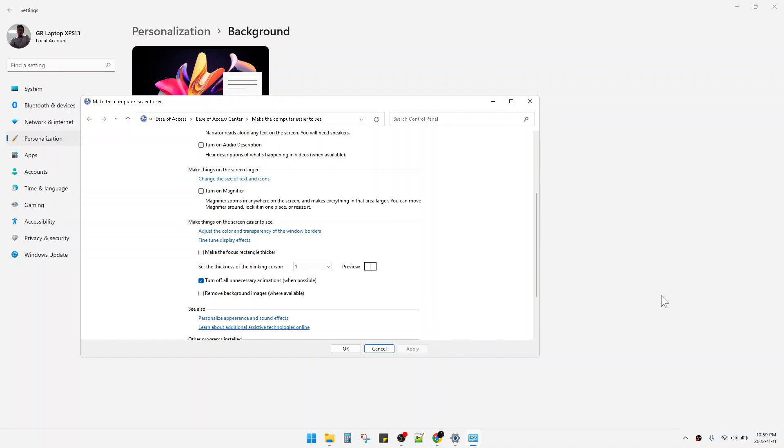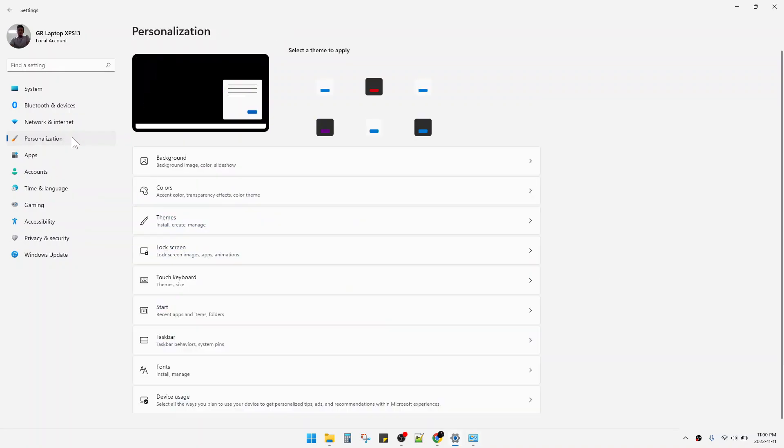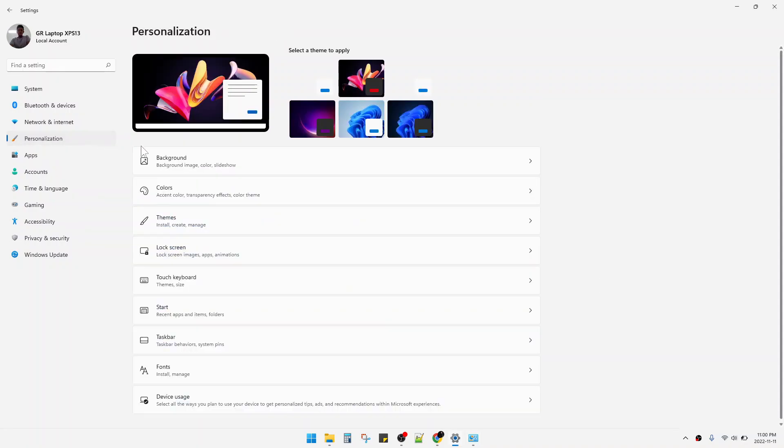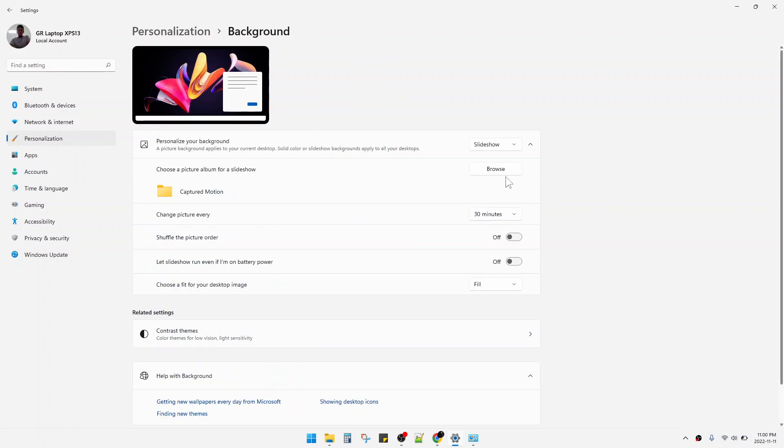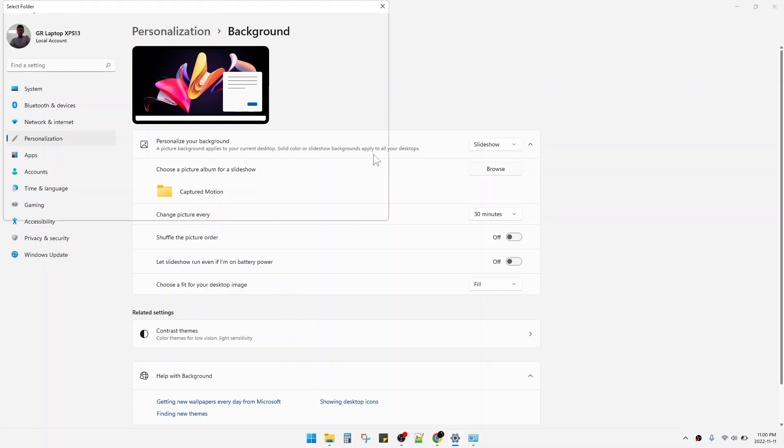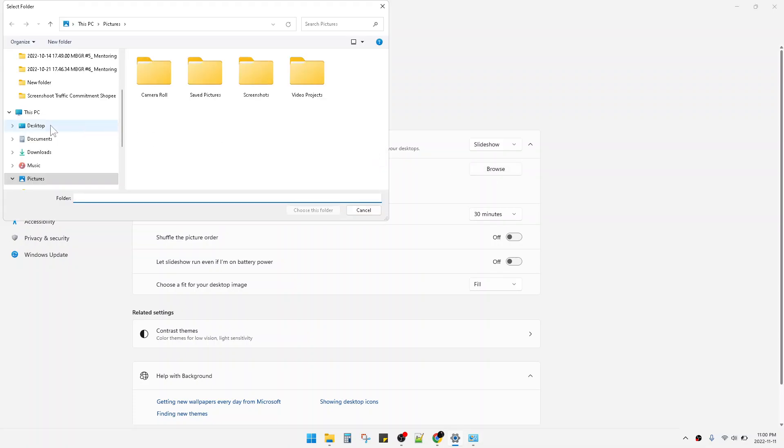And then I will go back to the Settings, the Personalization, and then this Background. And then see, I can change the background of my computer. For example, I want to browse some images.